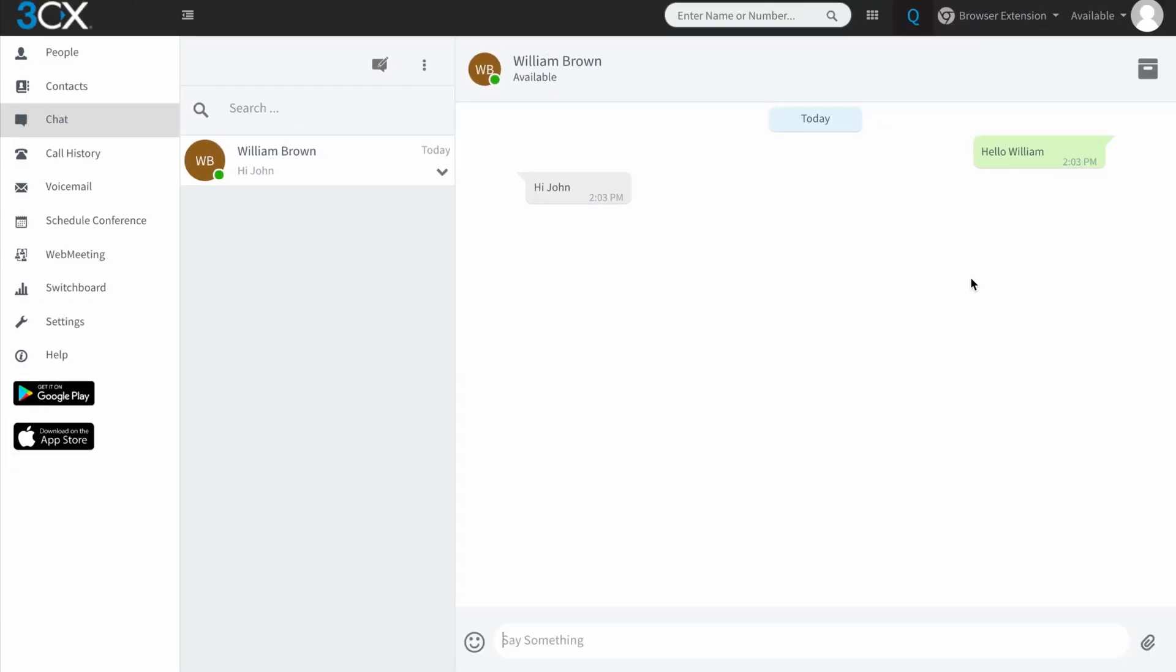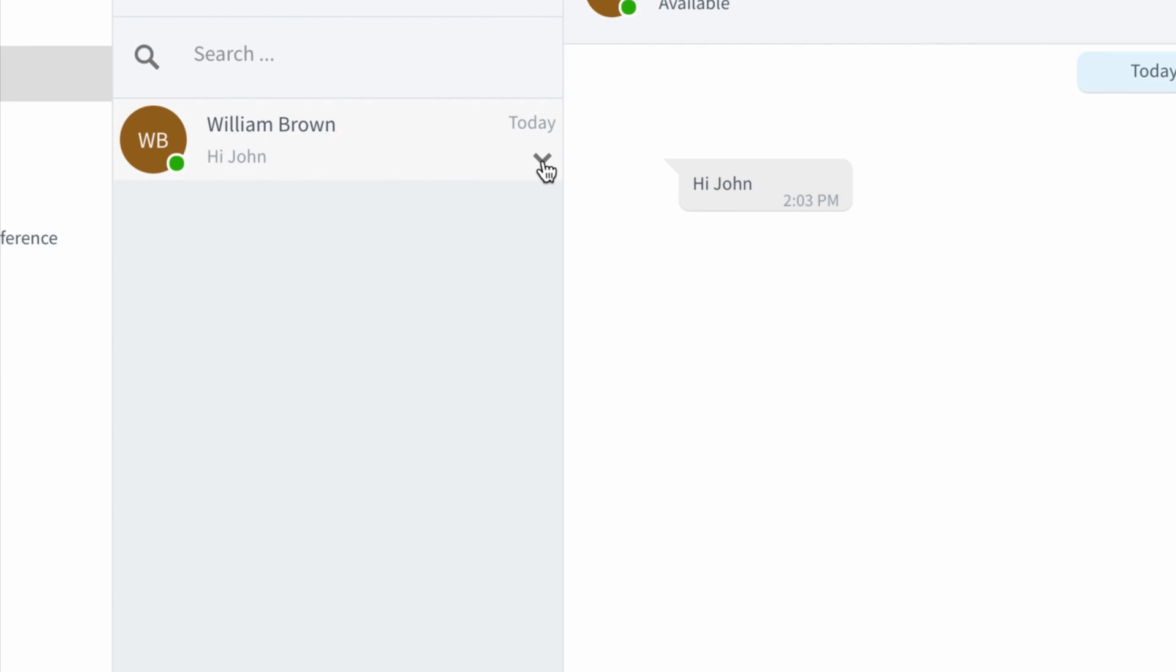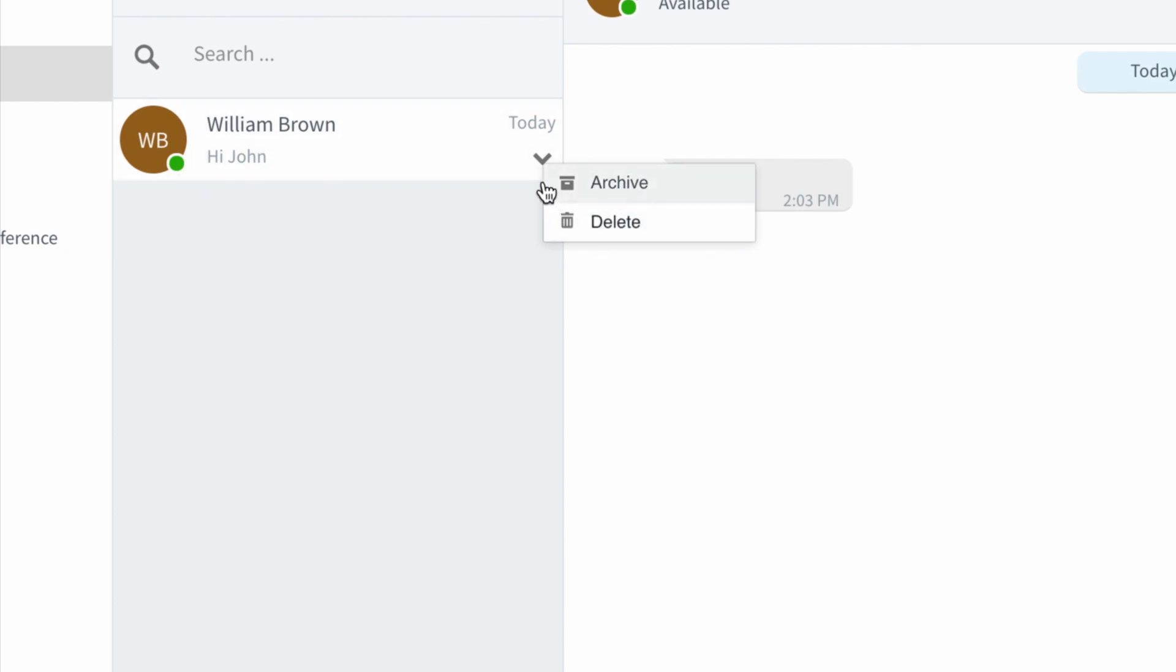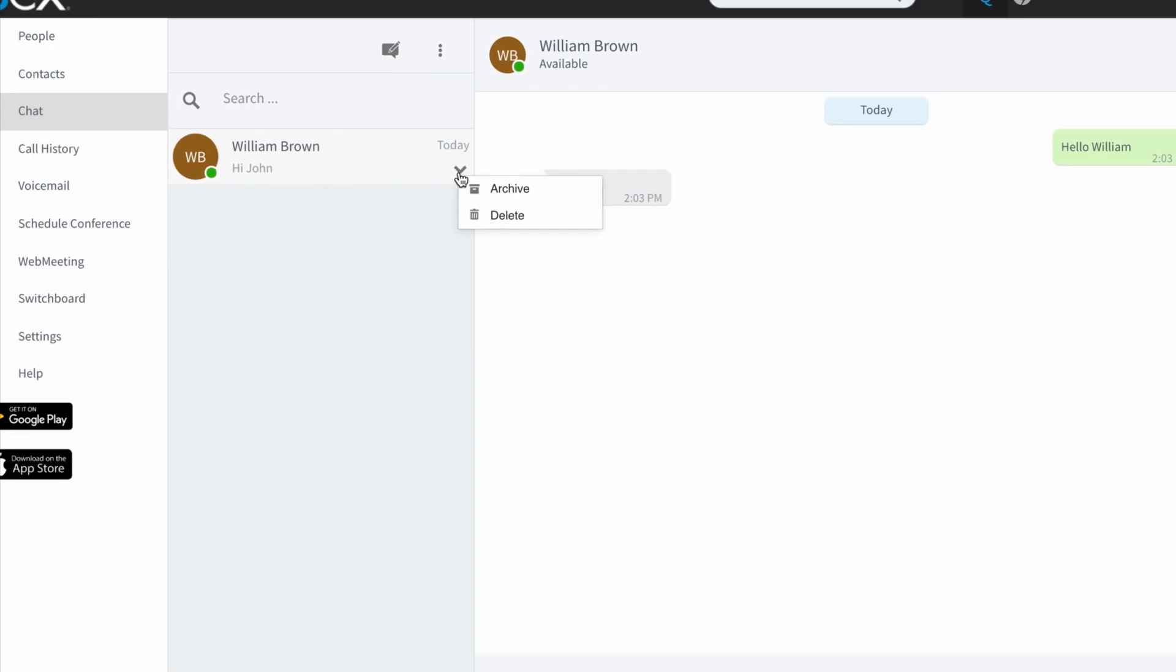On a very base level, that's how to use chat. Now, there are a couple of options whilst in a conversation with somebody. So if you tap this arrow on the right-hand side here, you can archive that chat. So if you no longer want to keep your message history visible with William, you can archive it or you can actually delete that chat.